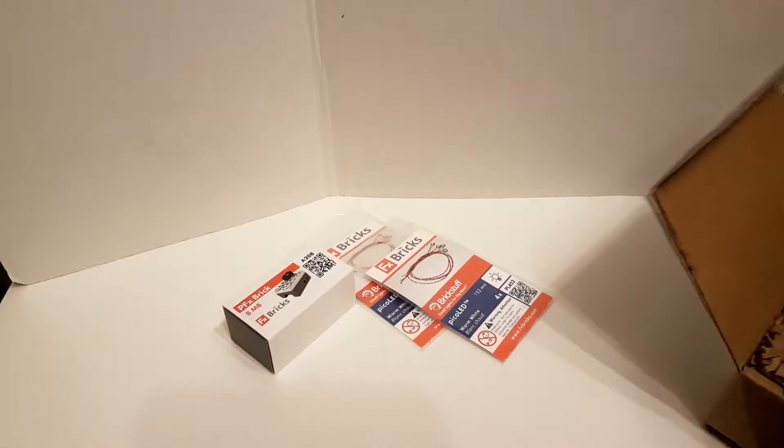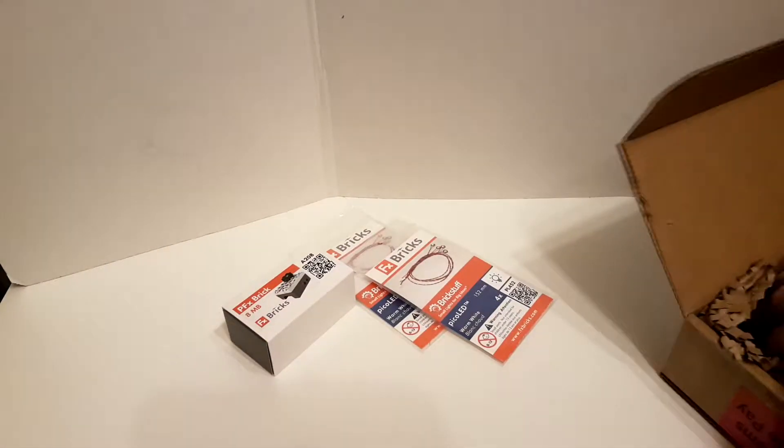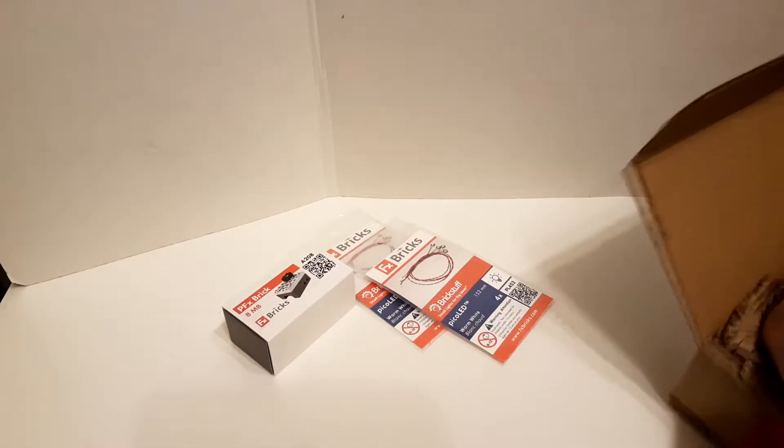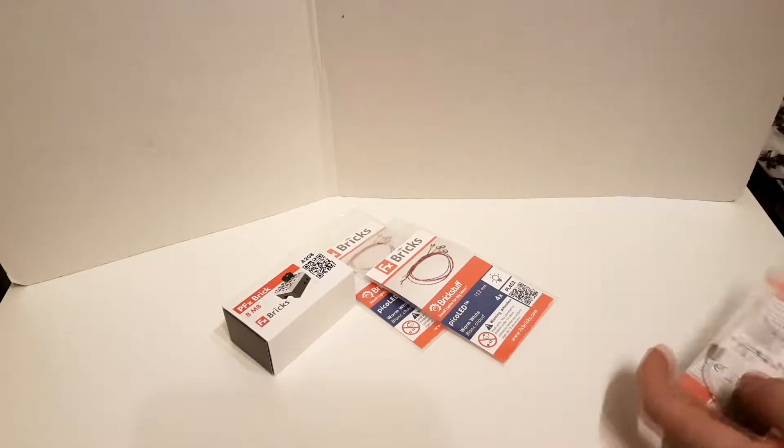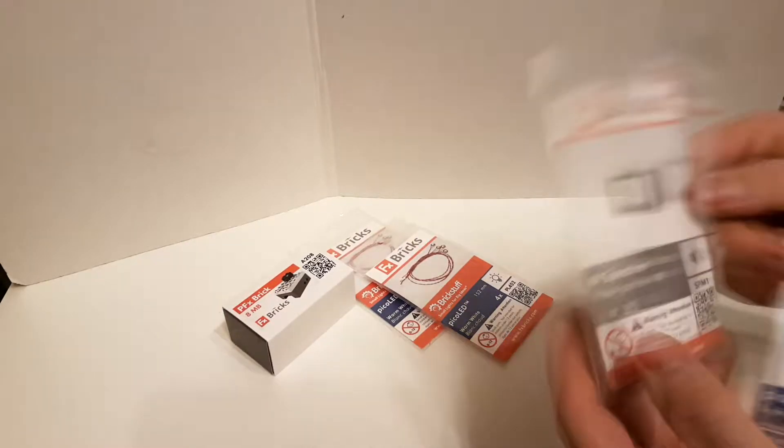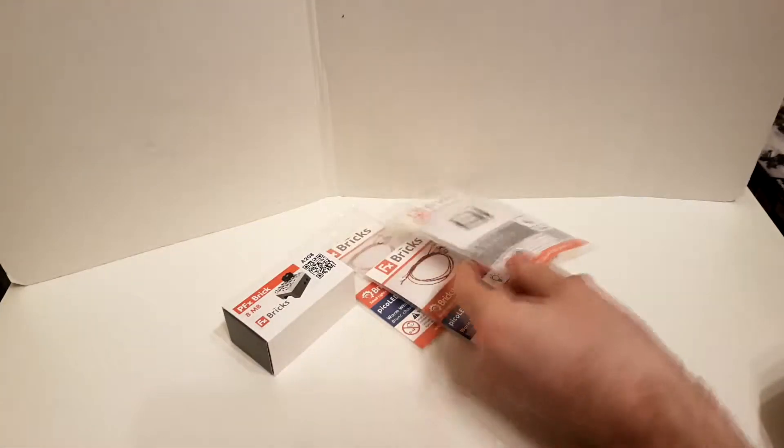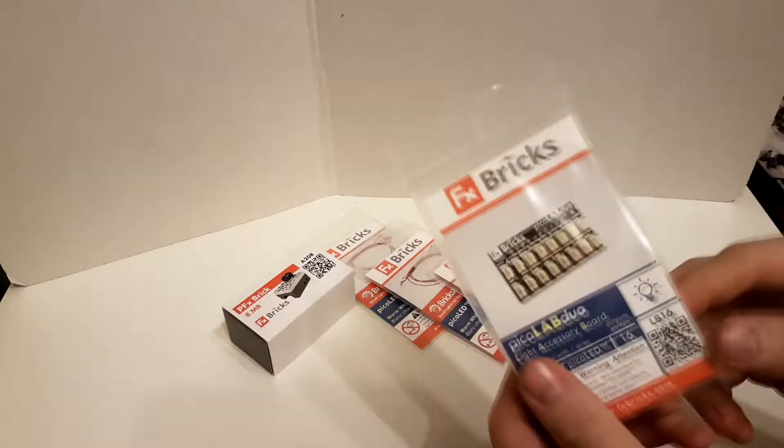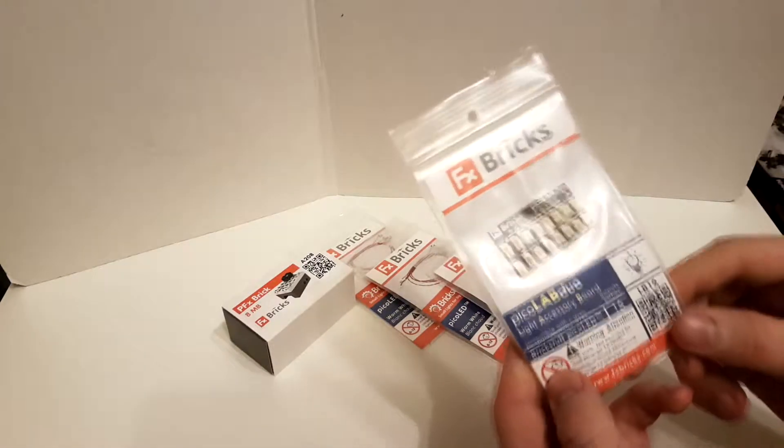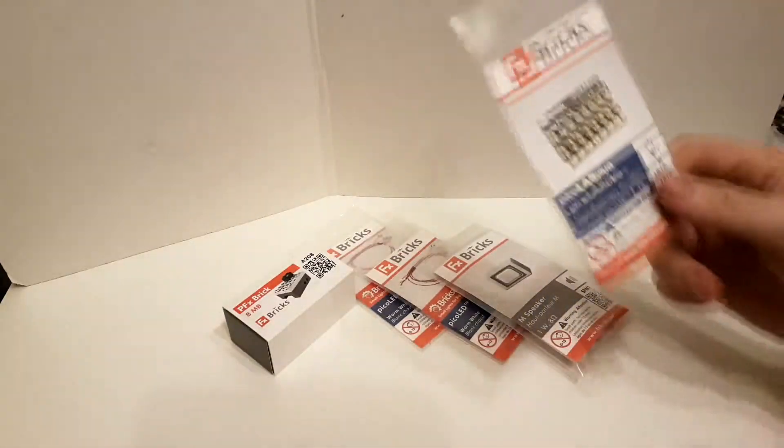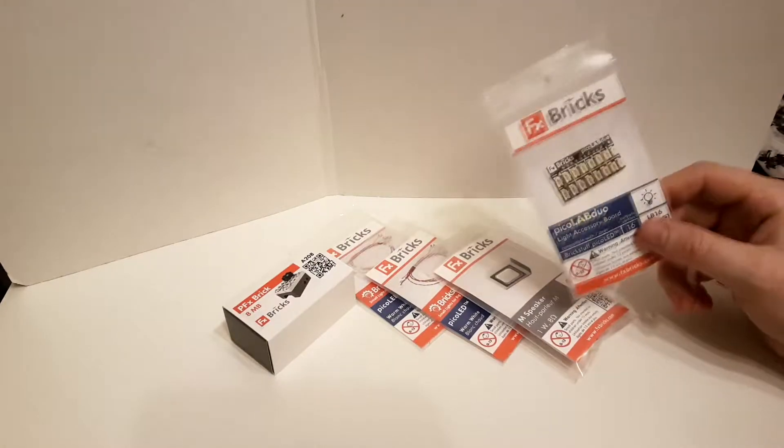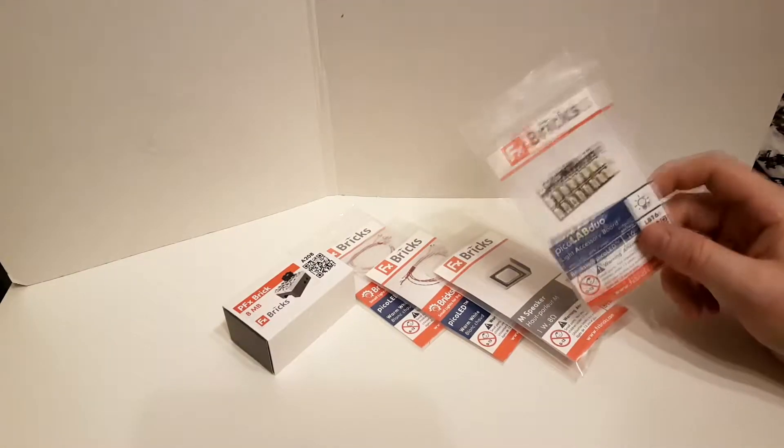And there's also a couple of extra pieces in here, right at the bottom of the box. We have a medium speaker, and we also have the Pico Lab Duo for connecting into the actual PFX brick itself.